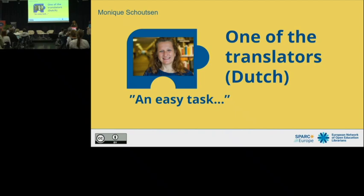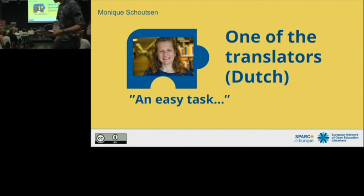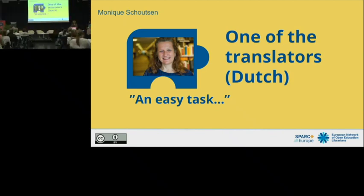A Belgian colleague offered to review the translation. I thought it would mean one or two changes — I mean, I'm pretty good at English. But Flemish is a little bit different from Dutch, so we had large discussions about some words and some Zoom sessions. It was not only a few hours but a few days that I worked on it.